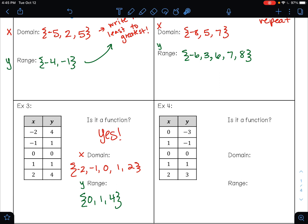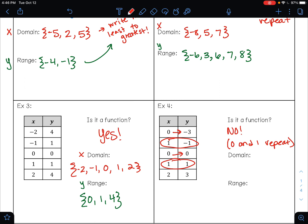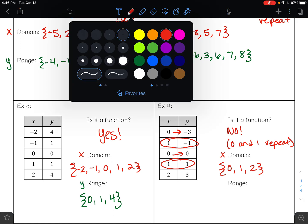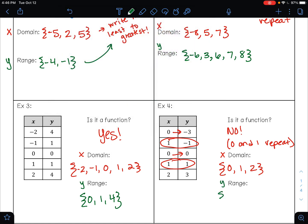For example 4, is this one a function? Let's look at our x values. Here 0 repeats — 0 goes to negative 3, and 0 goes to 0. Also, 1 goes to negative 1, and 1 goes to positive 1. So this is not a function, because 0 and 1 repeat. Your domain is your x values from least to greatest: 0, 1, and 2. Your range is your y values from least to greatest: negative 3, negative 1, 0, 1, and 3.